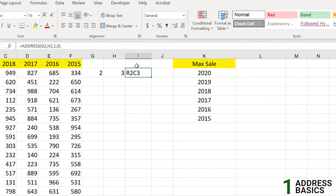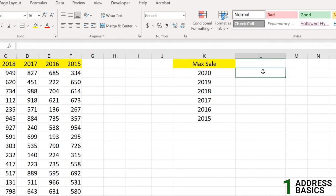You might be wondering where you can actually apply this formula. It may seem like a useless function but it is not — you can apply it in various calculation scenarios. We are going to demonstrate that in the next part with a real-life example.